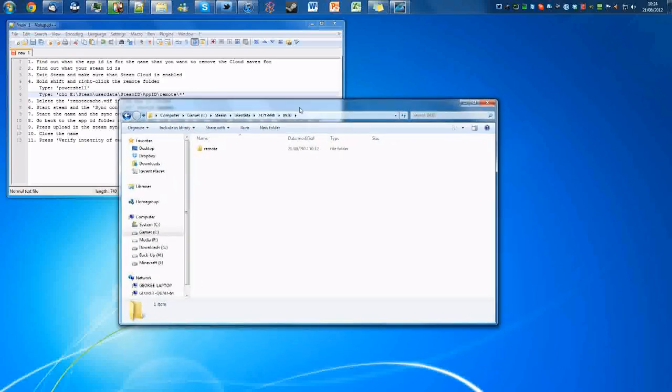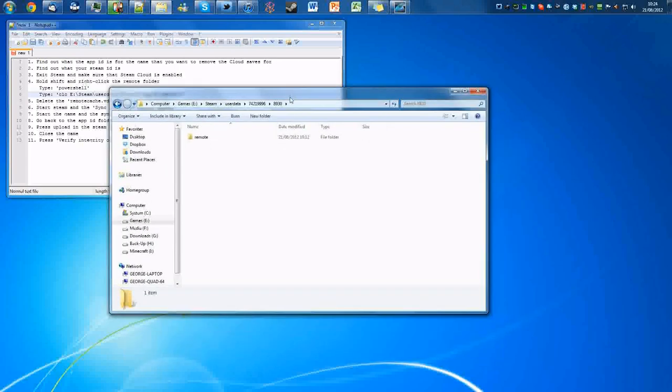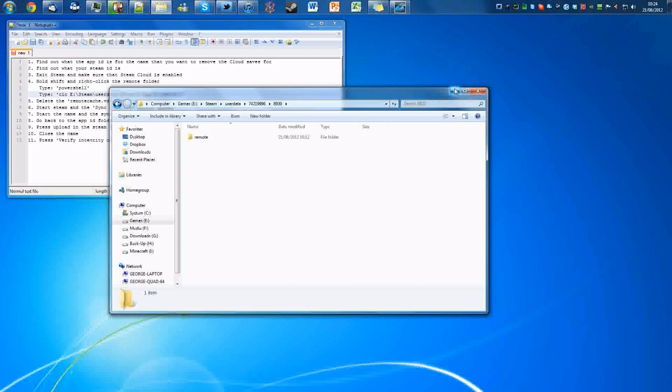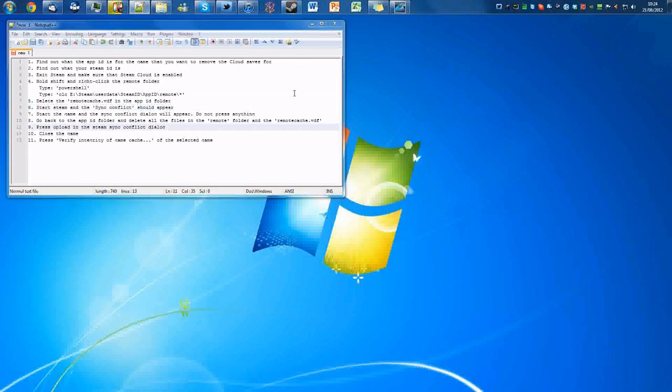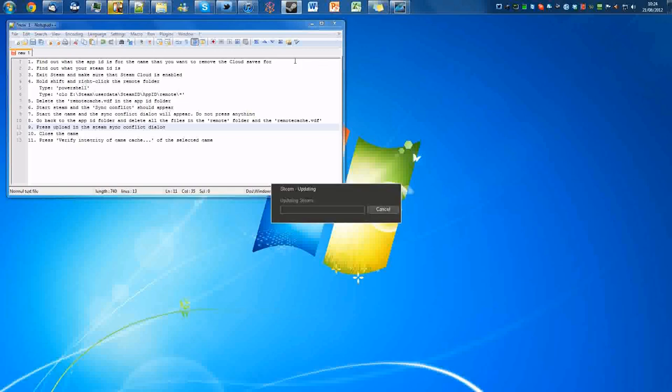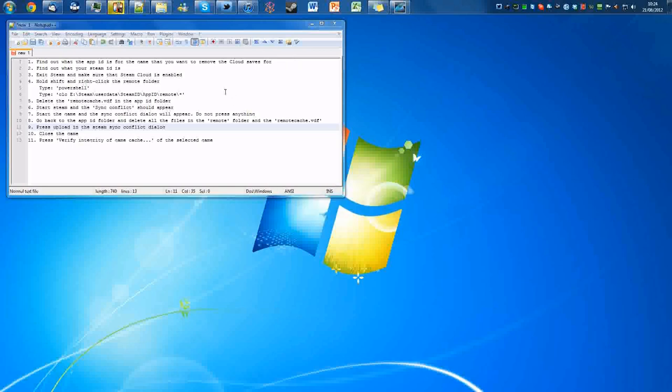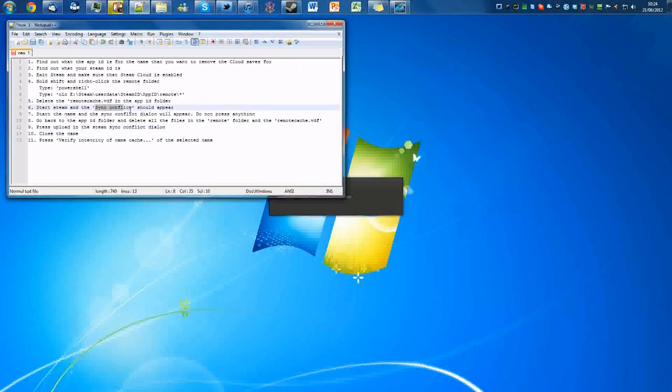So now we've basically done the complicated bit. We are now going to want to start Steam and the sync conflict should appear for the game. With the amazing Steam loading speeds, it should now show sync conflict where it would normally show ready to play or install game.